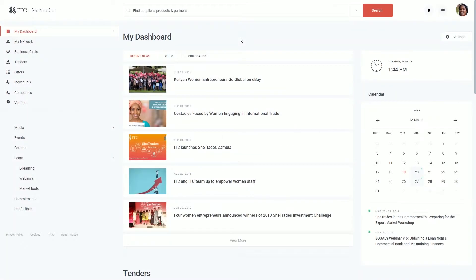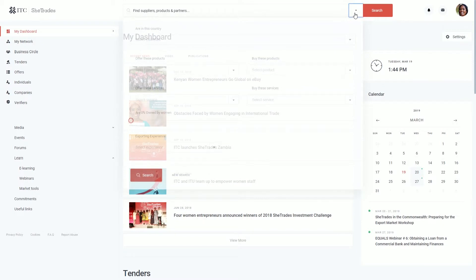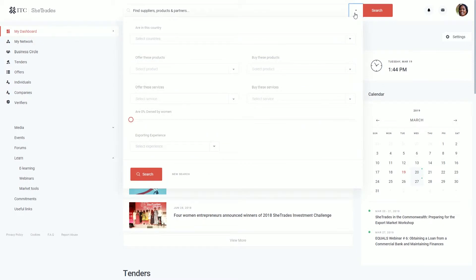On your dashboard, you have the heart of the platform, the search bar. In this area, if you're a company wanting to buy products or services, you can search for companies that are selling these products and services.